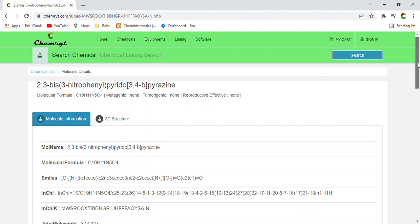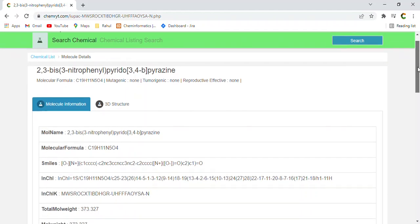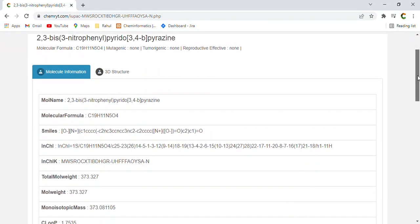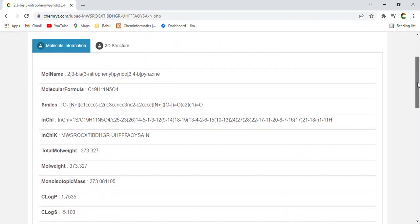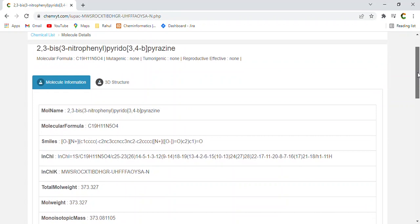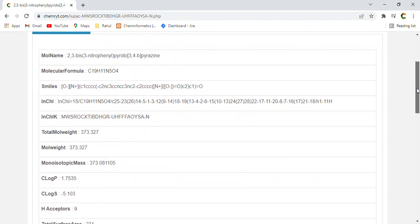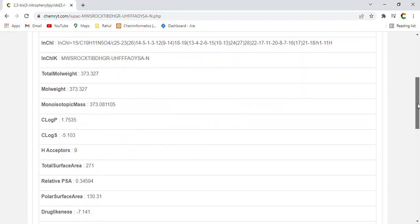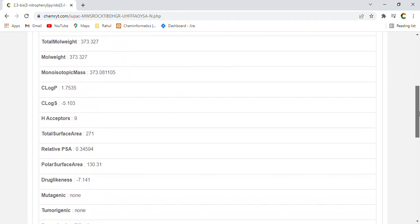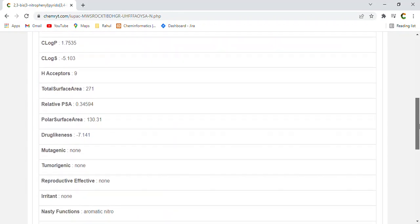Phenol, pyrido, 3,4B, pyrazine. Mol name, 2,3-bis 3-nitrophenol, pyrido, 3,4B, pyrazine.